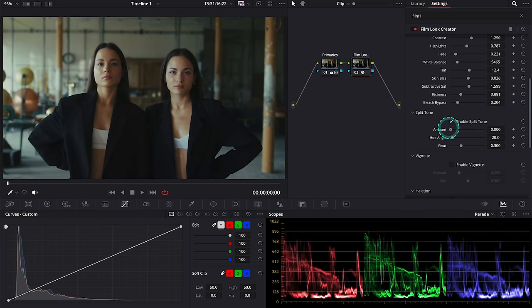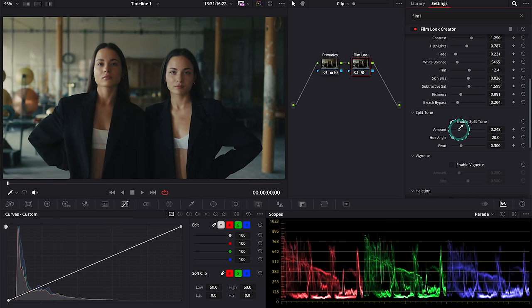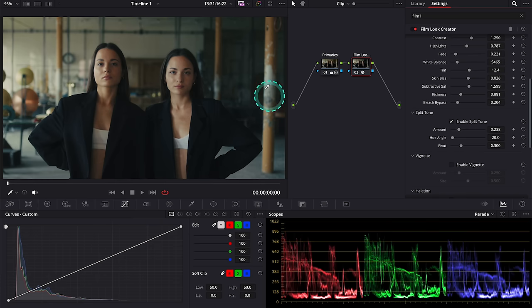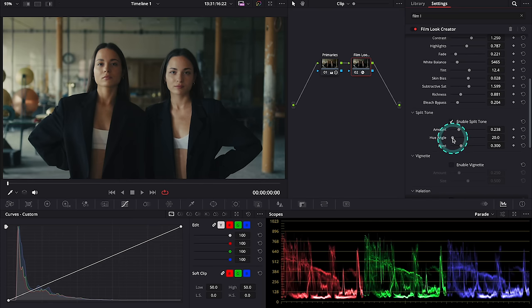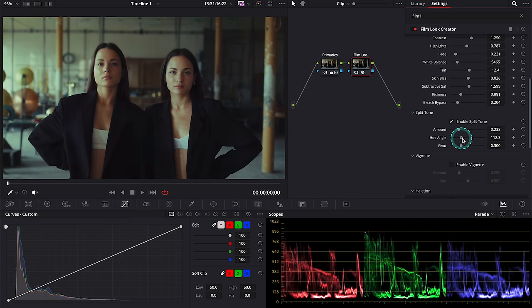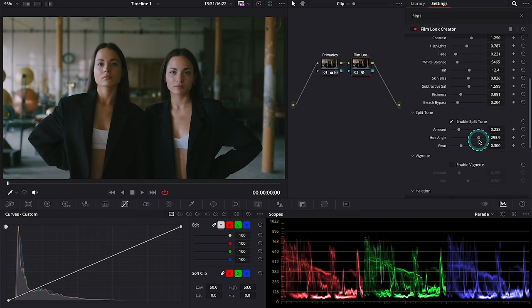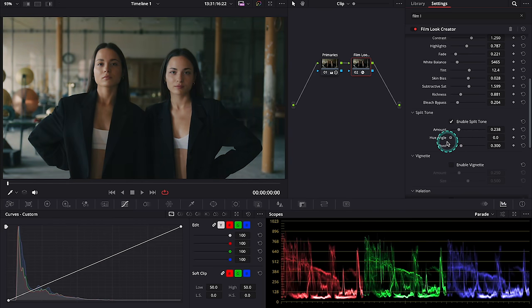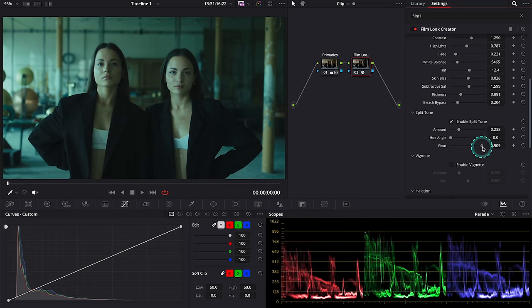But we can add just a tiny bit to create more of a teal and orange feel to our clip like this. Then we can shift the hue angle to refine it like this, and then we can also refine the pivot if needed.